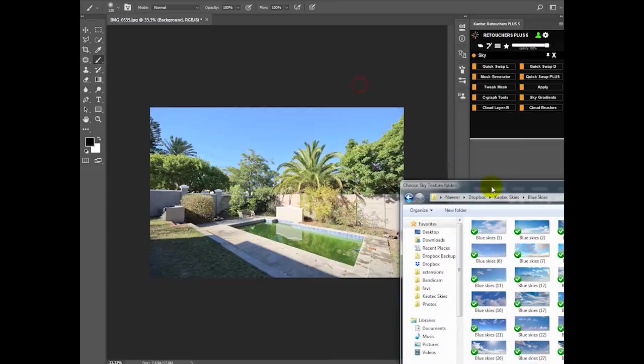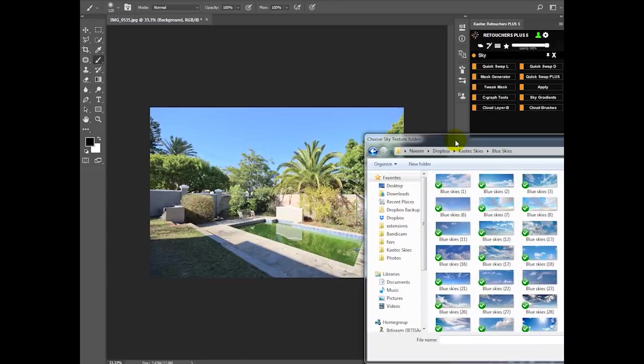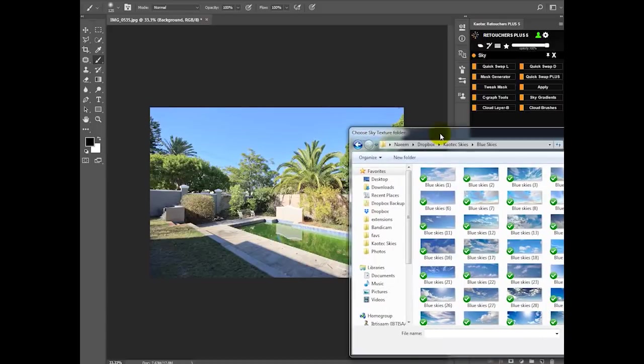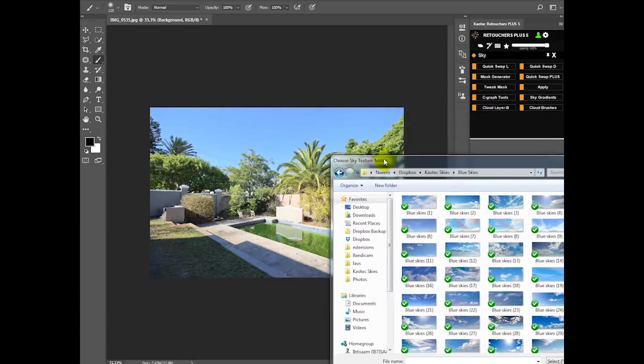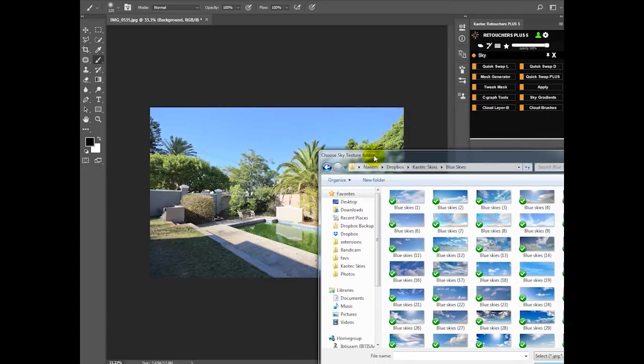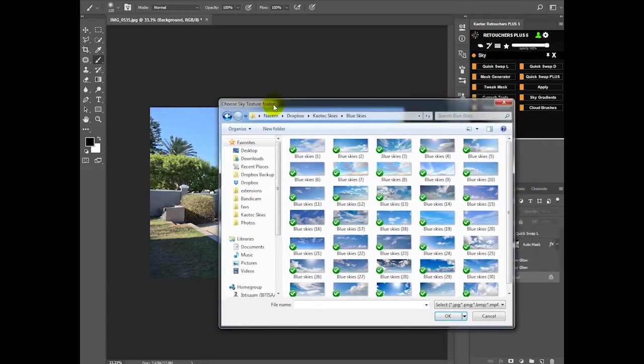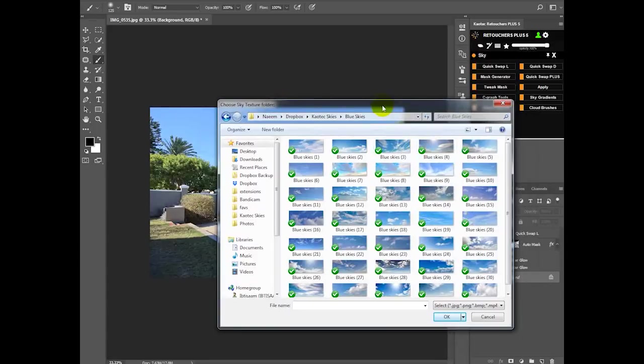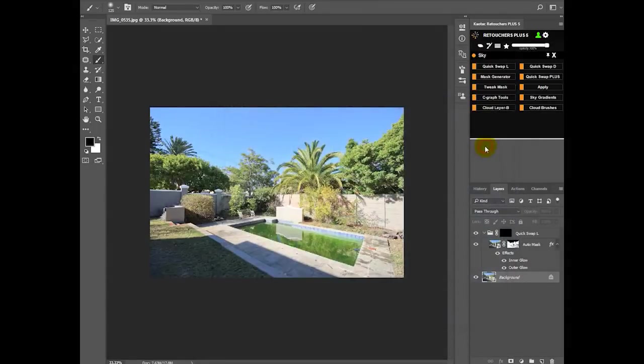Now we're going to our blue skies. Now before we choose the sky, we want to actually have a look at our image and we want to take a sky that matches this image. So the sun is on our left side because if you look at the shadow, the shadow will guide you and show you where the sun actually is. So we're going to look for an image with a gradient, so we can take this one.